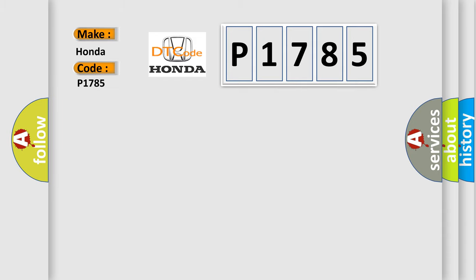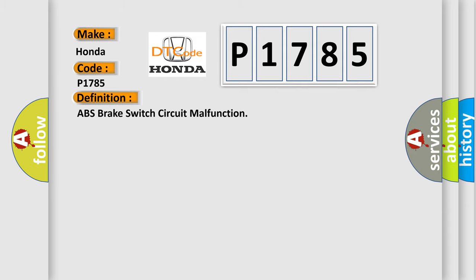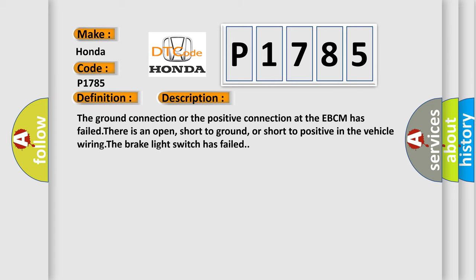The basic definition is ABS brake switch circuit malfunction. And now this is a short description of this DTC code. The ground connection or the positive connection at the EBCM has failed. There is an open, short to ground, or short to positive in the vehicle wiring. The brake light switch has failed.